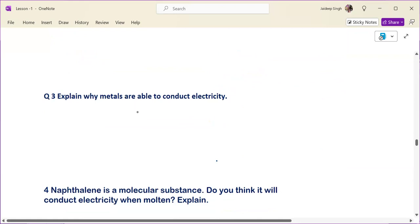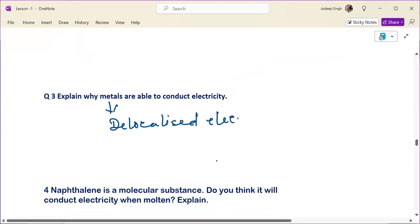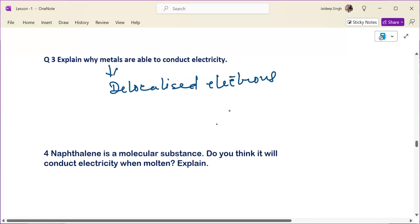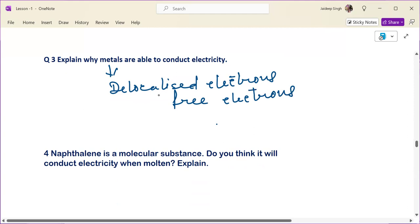The next question is: explain why metals are able to conduct electricity. Metals are able to conduct electricity because they have delocalized electrons — also called free electrons. The presence of these delocalized electrons allows metals to conduct electricity.